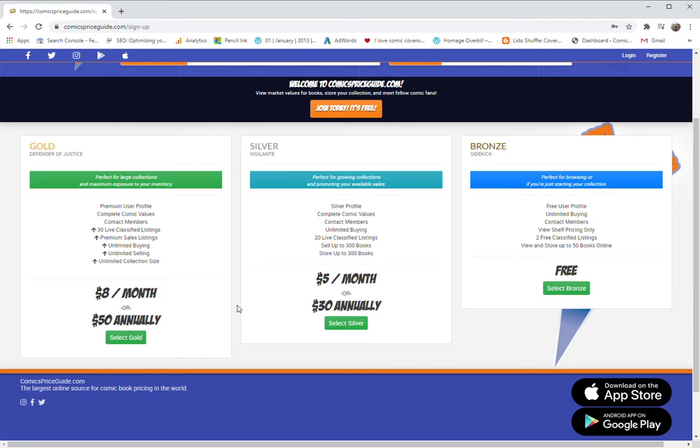The other thing is you get to see all of the recent value changes on that page. There are typically seven or 800 value changes and you can look at them all.